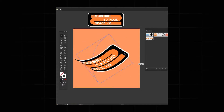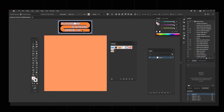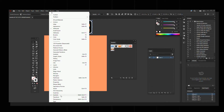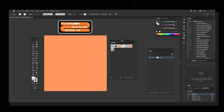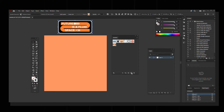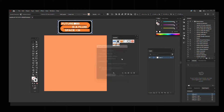First, select the design. You'll have a panel called Symbols — if you're not finding it, go to Windows and you'll find it there. Click on it to open the panel, then select the design and click on the plus icon and click OK.